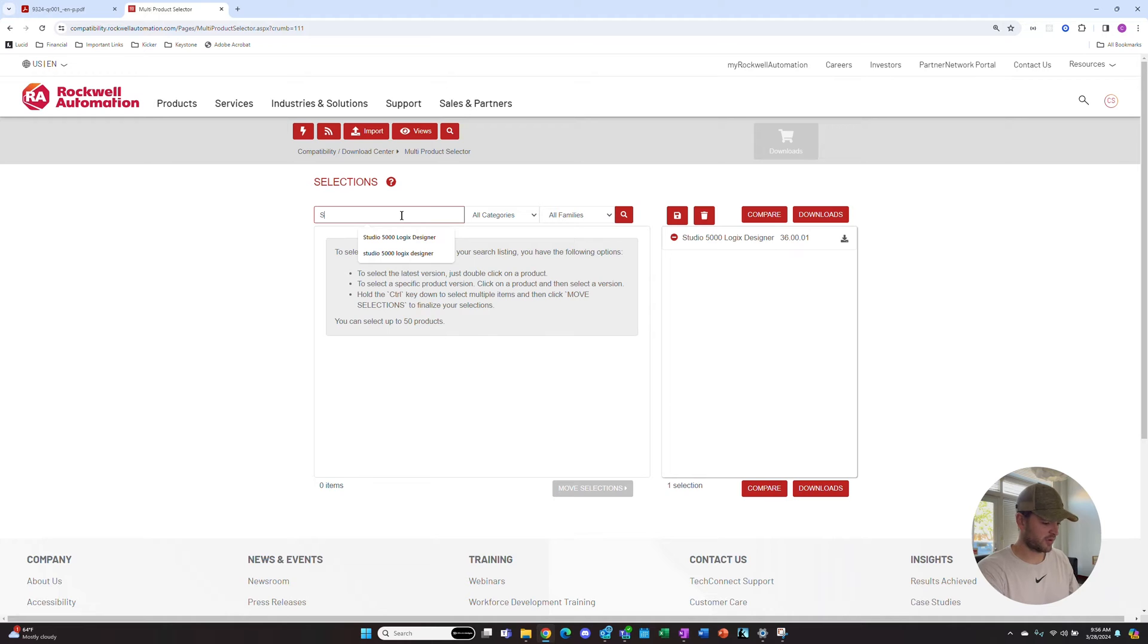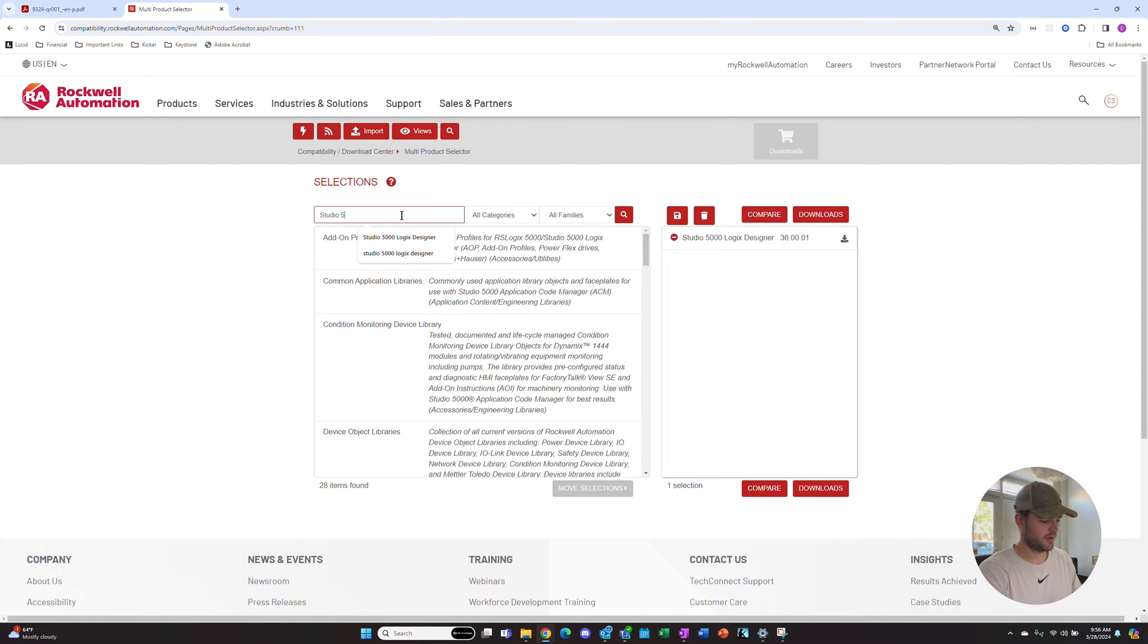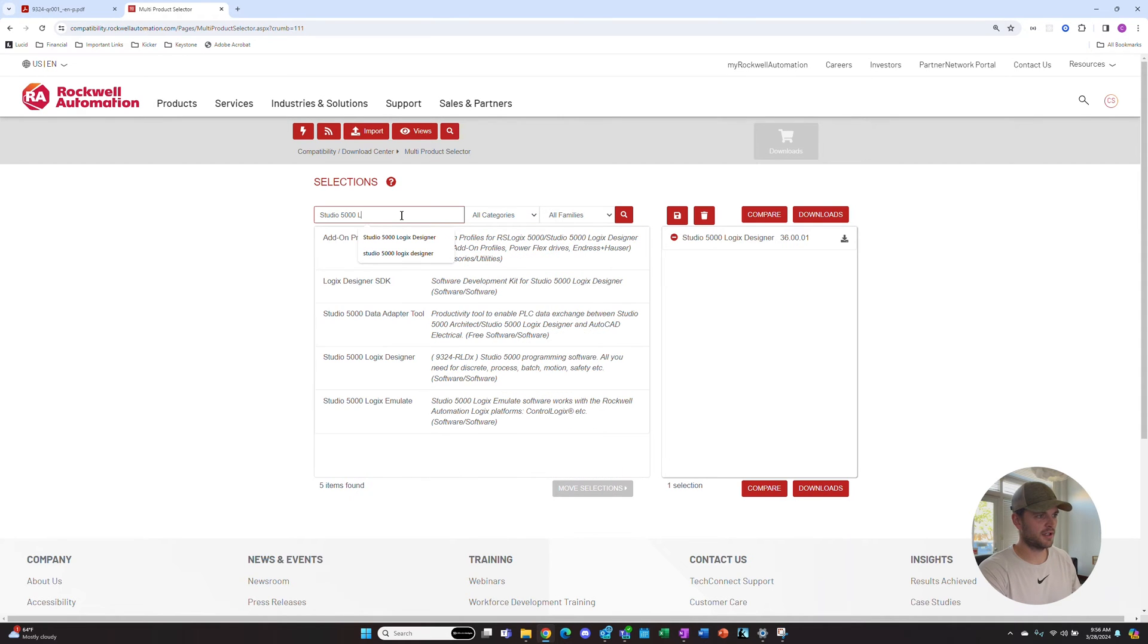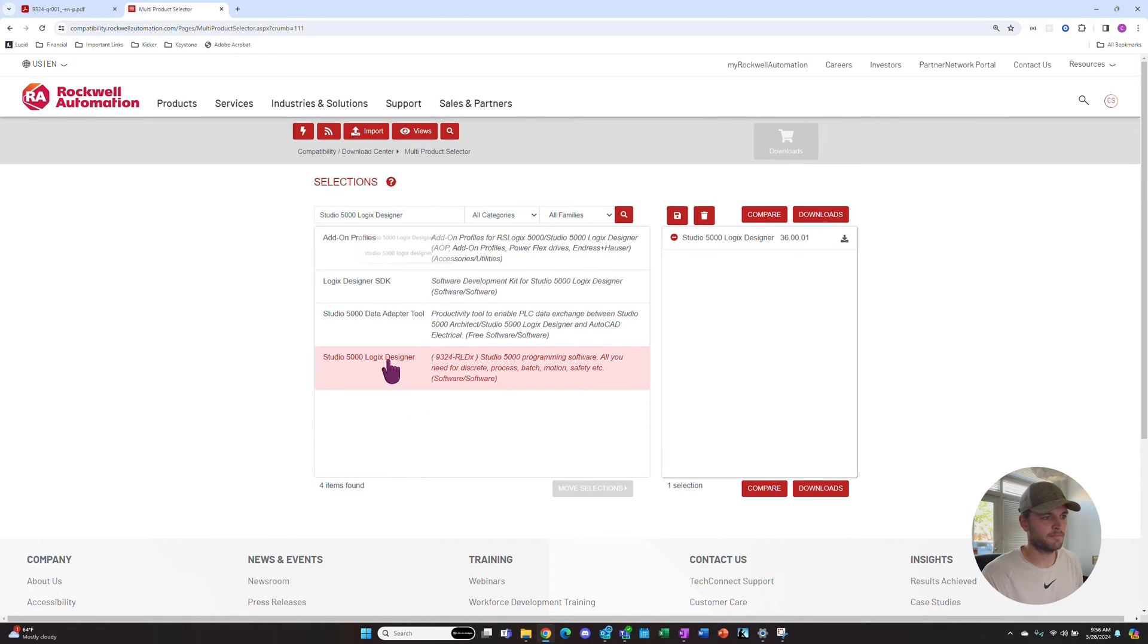In our search bar, we'll type in Studio 5000 Logix Designer and click on the bottom option that pops up.